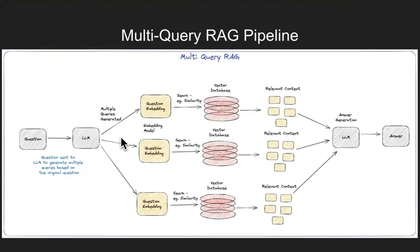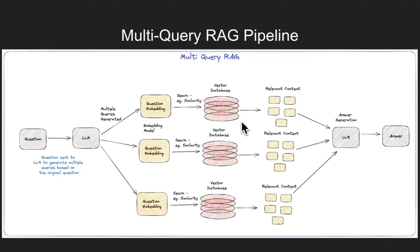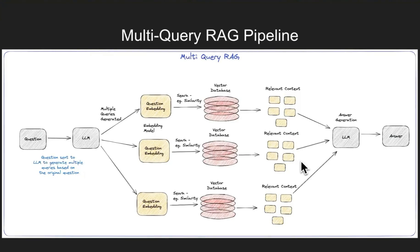Those three queries or questions are embedded, and then we search in the vector database based on the newly generated queries. We get relevant context and combine all of these contexts from the vector database.